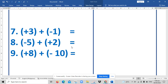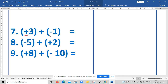Now let us proceed to our next examples. Number seven: positive three plus negative one. Number eight: negative five plus positive two. Number nine: positive eight plus negative ten. What do you notice in our examples? Yes, you are right — the signs are different.